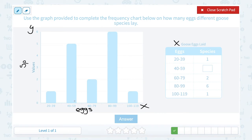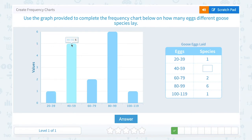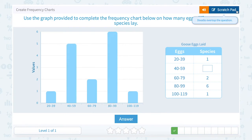For 40 to 59, we want to know how many species lay 40 to 59 eggs. That range is this bar in the frequency chart. If I look to the top, I can see it reaches to a height of 5, so 5 species lay eggs in that range of numbers.